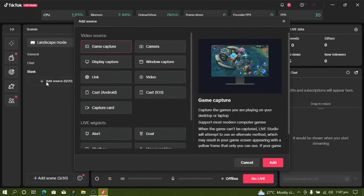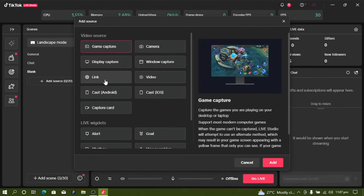You have options like Game Capture and Display, but what we need is Cast Android. Click on Cast Android.